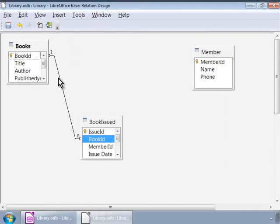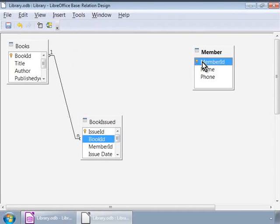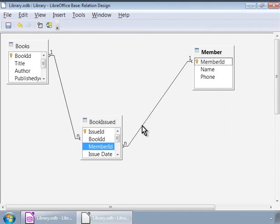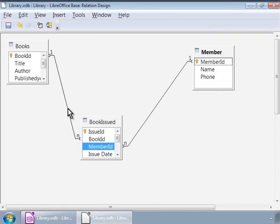Let us repeat the same for member ID. Click on the member ID in the members table and drag and drop it in the books issued table. You can see that we just created two relationships. And this is how we establish relationships and therefore interlink meaningful data stored in various tables in the relational database. This brings us to the end of this tutorial on tables and relationships in LibreOffice.